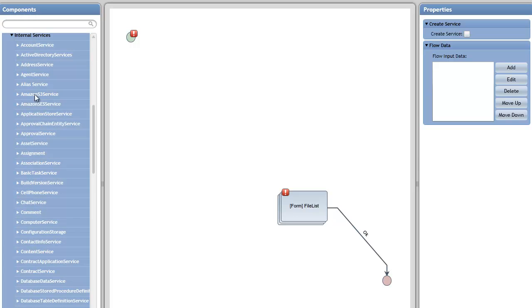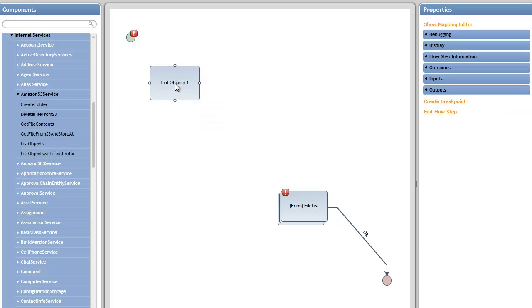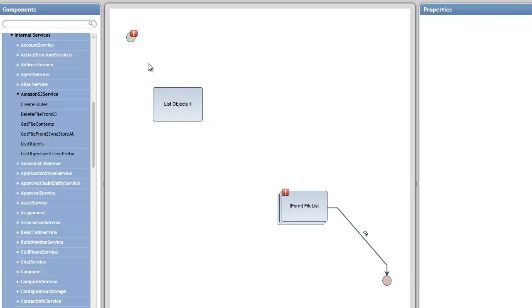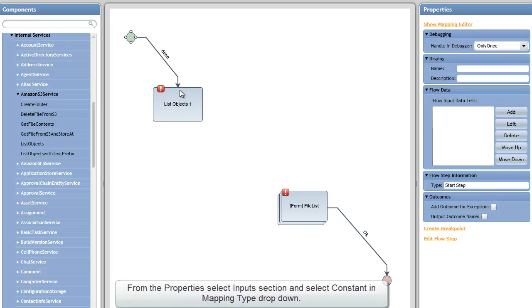There's the Amazon SES service, the Amazon S3 service. Under Amazon S3, the first thing I'd like to do is list all files in a certain directory on the Amazon EC2 service. So I pick the list objects step,